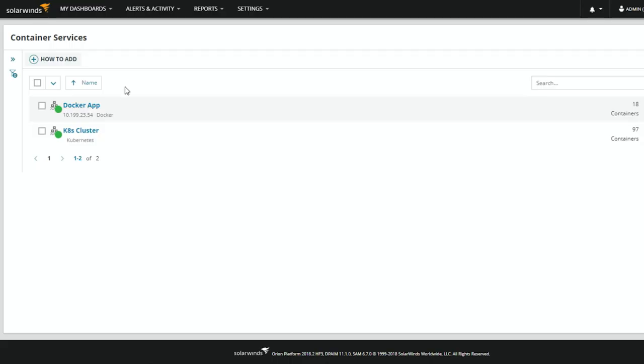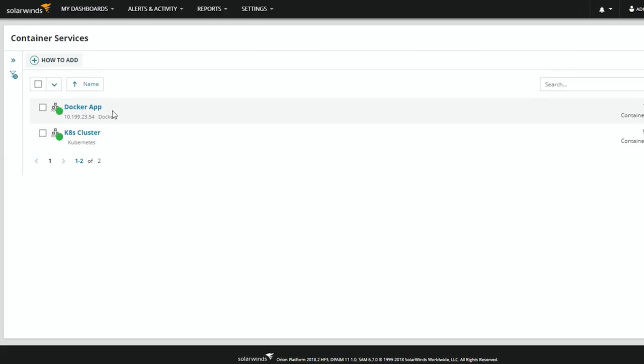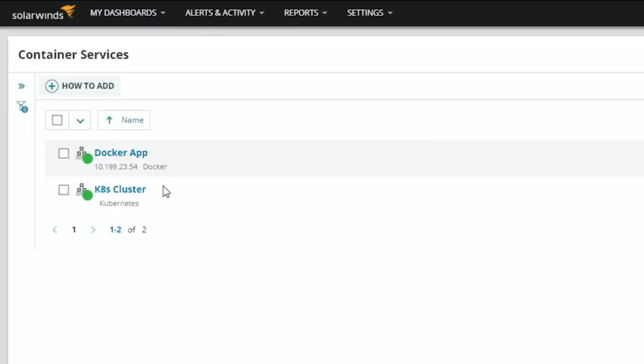I've got up our new container management page where we're able to look at the different container environments that we have up and running. In my environment today, I have both a Docker application and a Kubernetes cluster. I'll walk everybody through how to add a new environment into this so that we can see what it actually takes and what's going on behind the scenes.